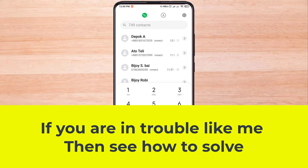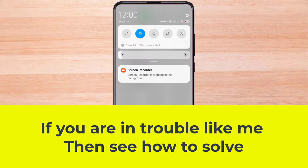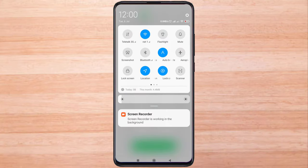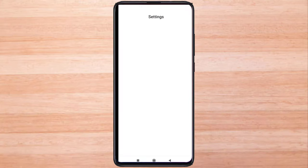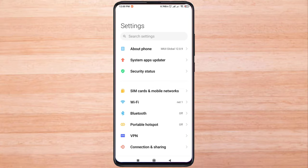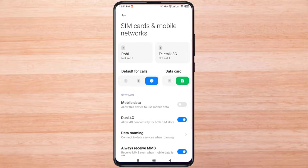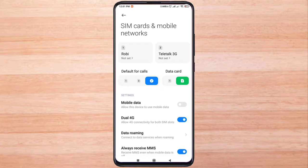If you are in trouble like me, then see how to solve. I checked the call settings on the mobile but everything is fine there. There are two SIMs active for calling.